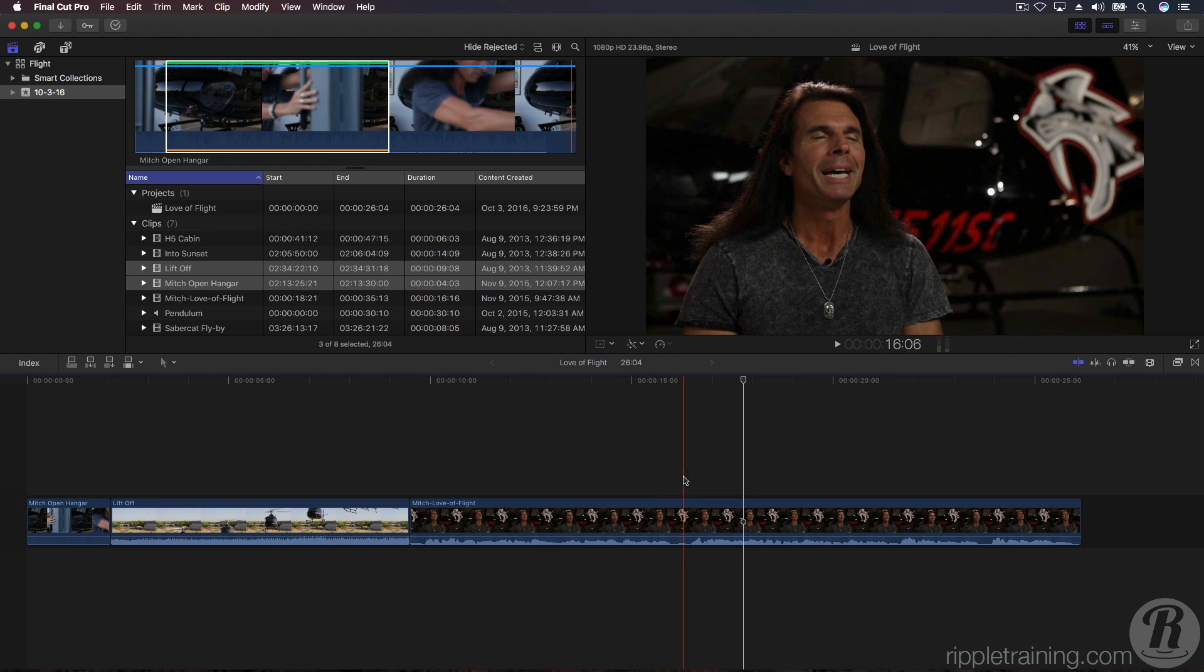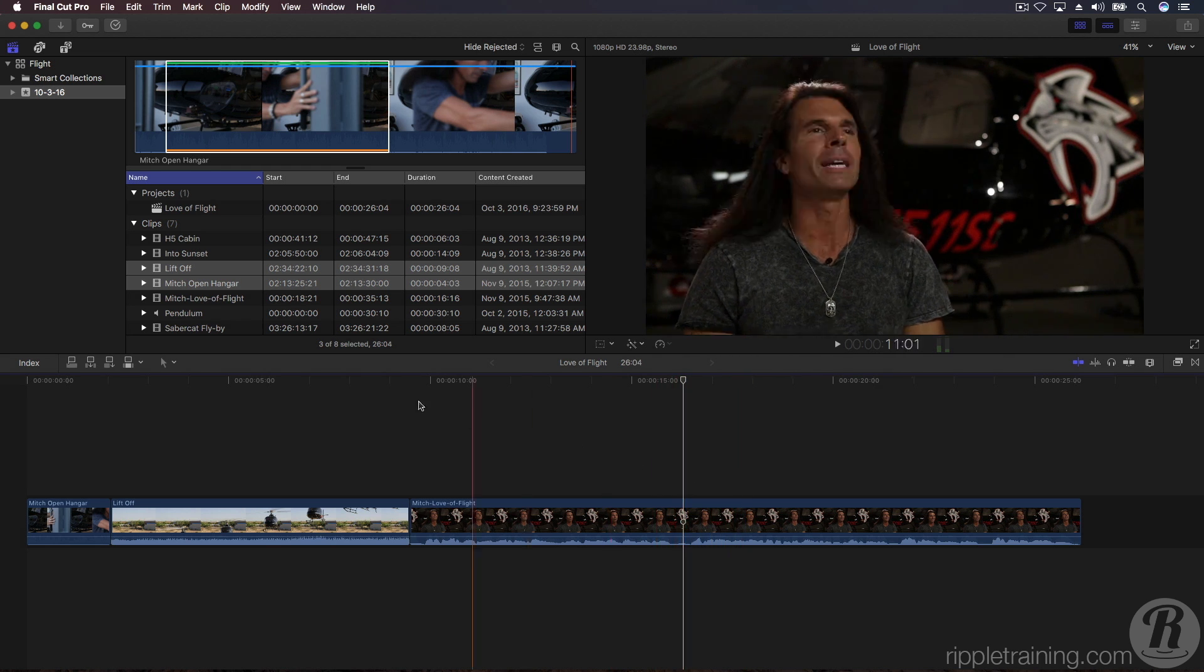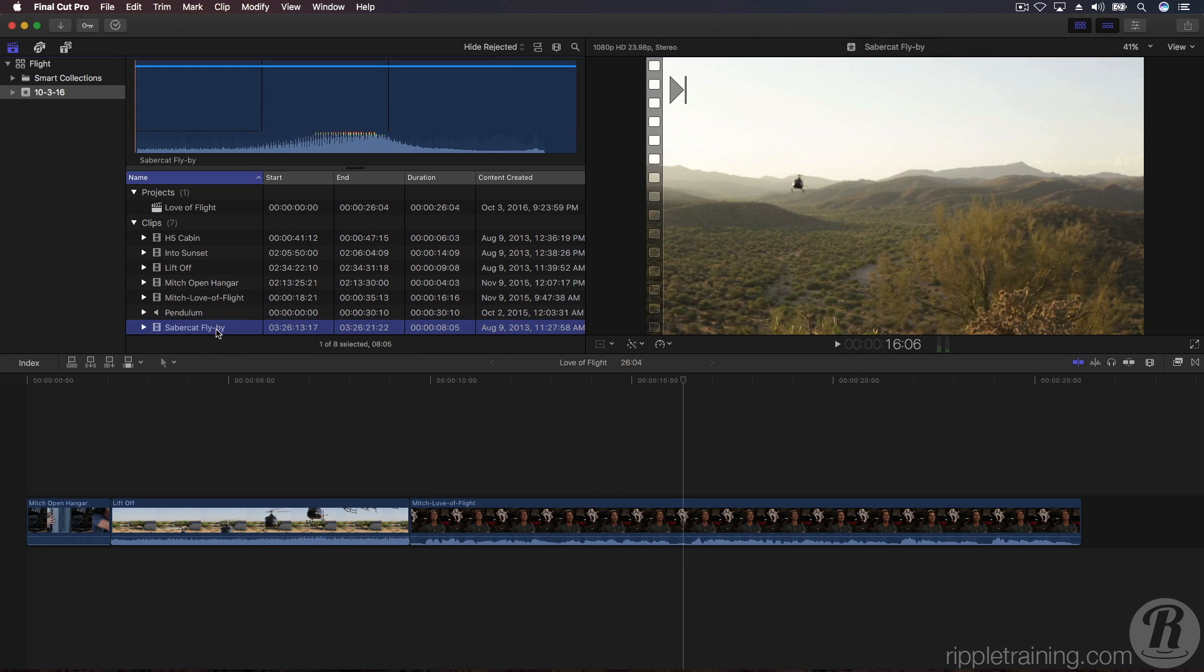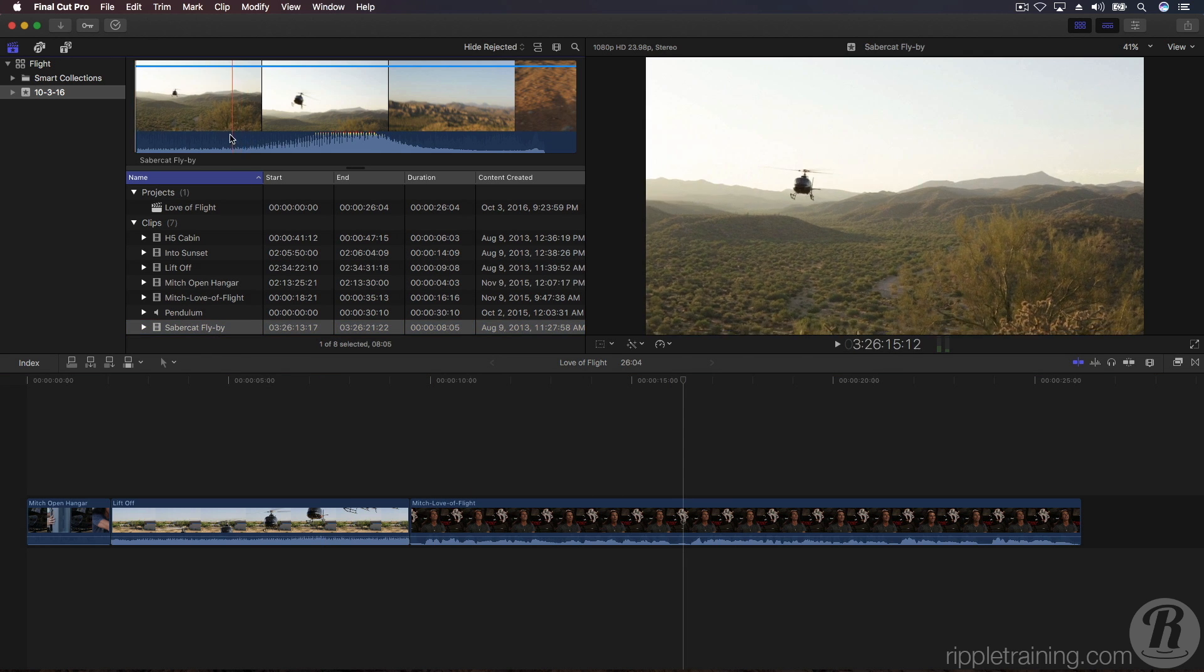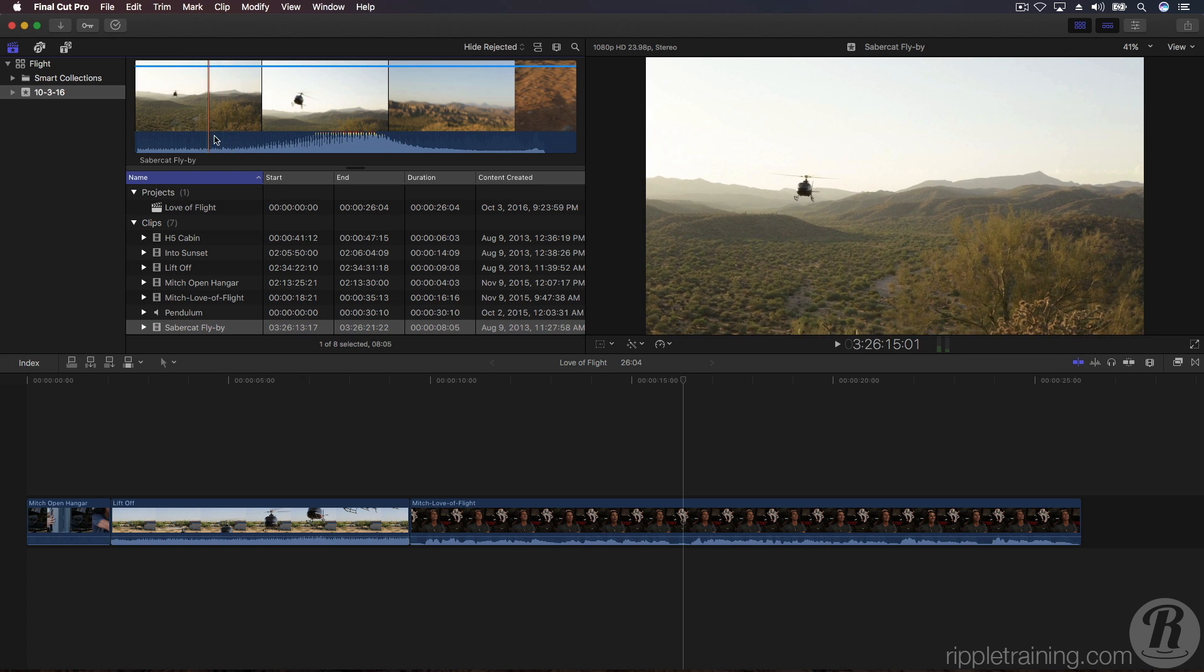In the browser, select the Sabercat flyby clip and create a selection range around the flyby portion of the clip using one of the two methods I just showed you.